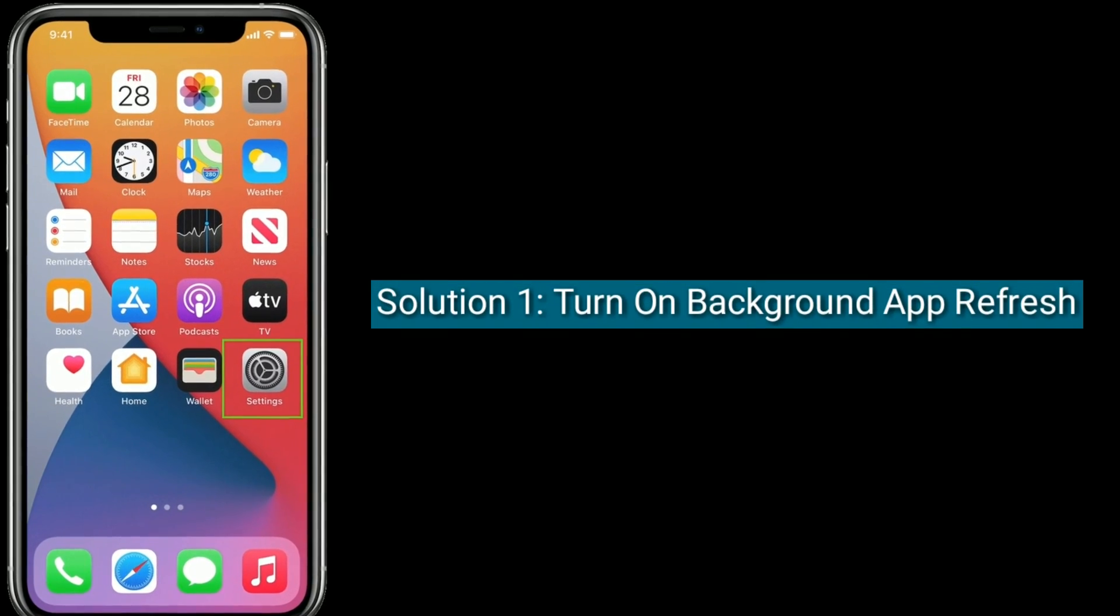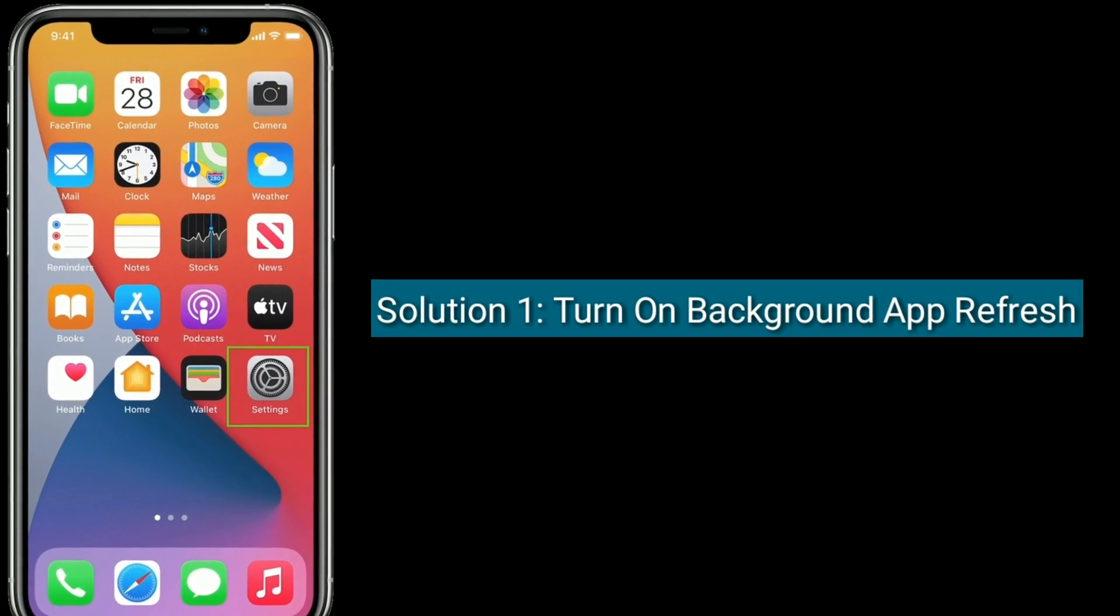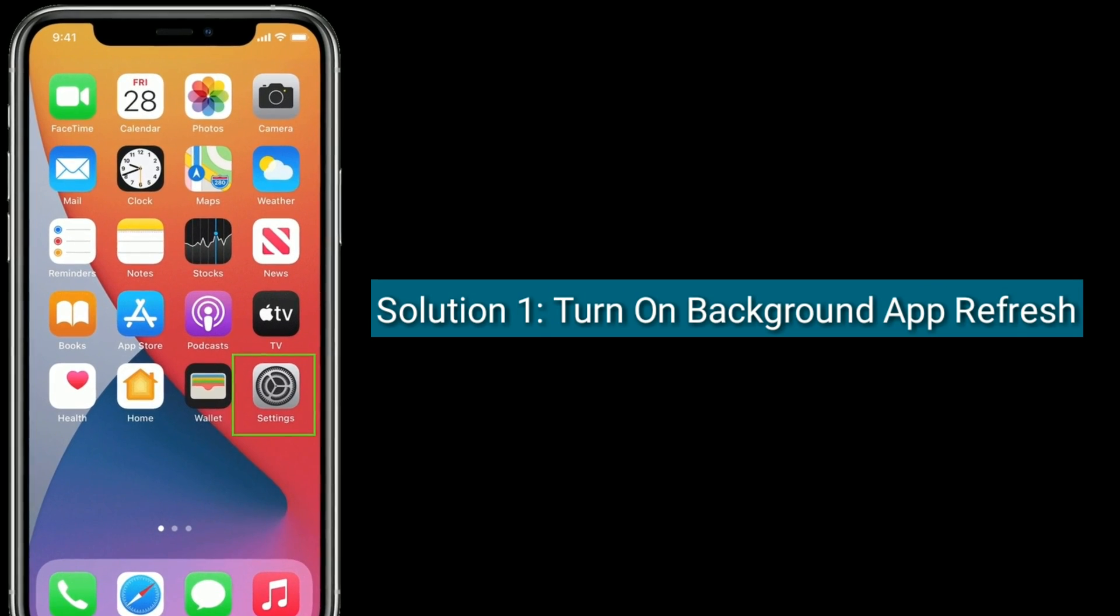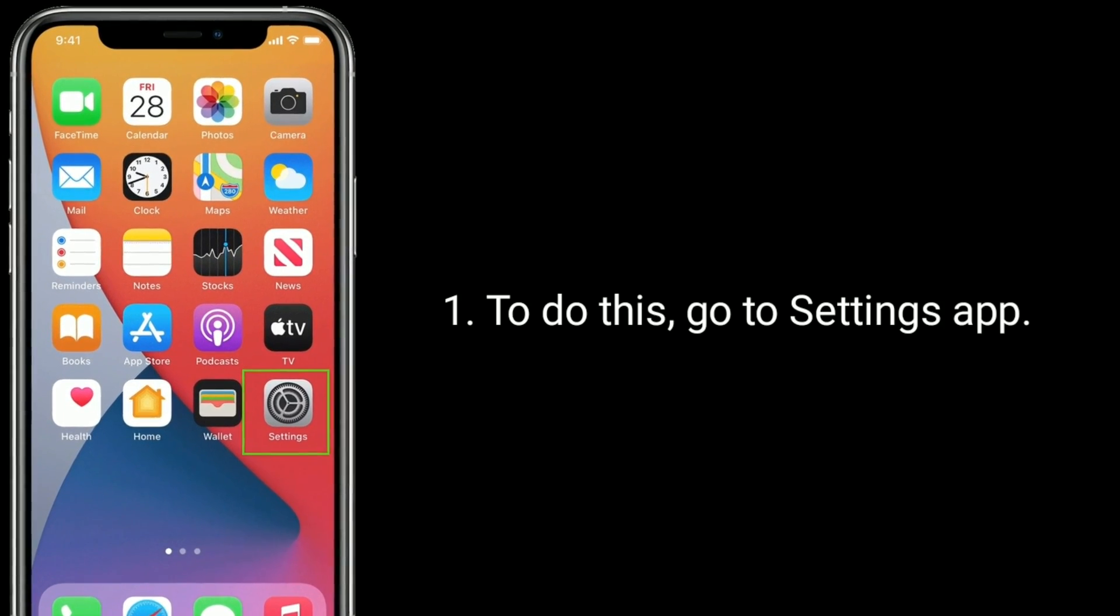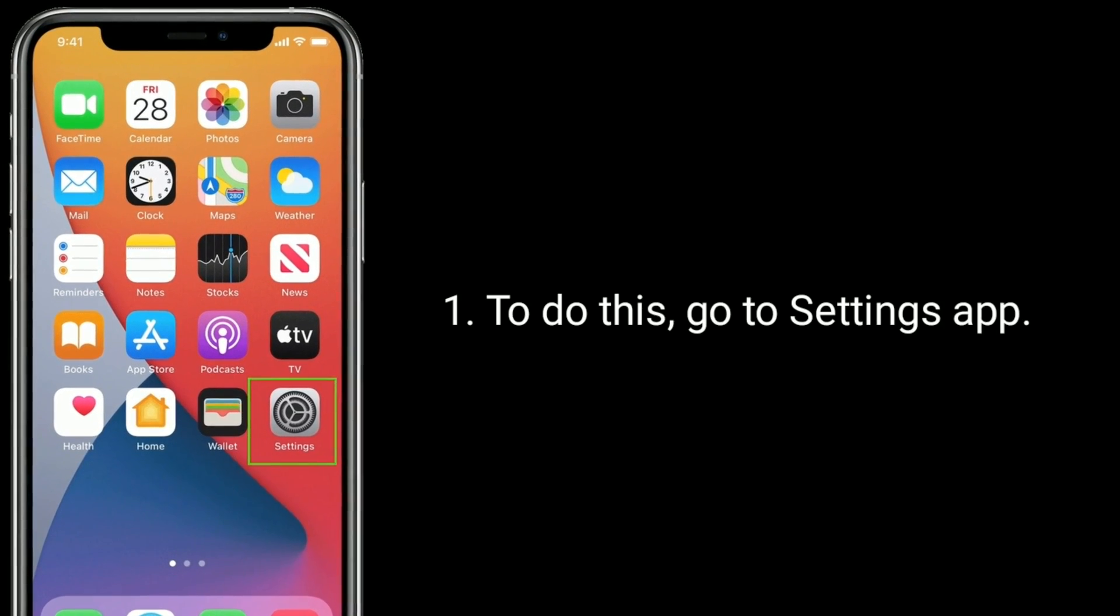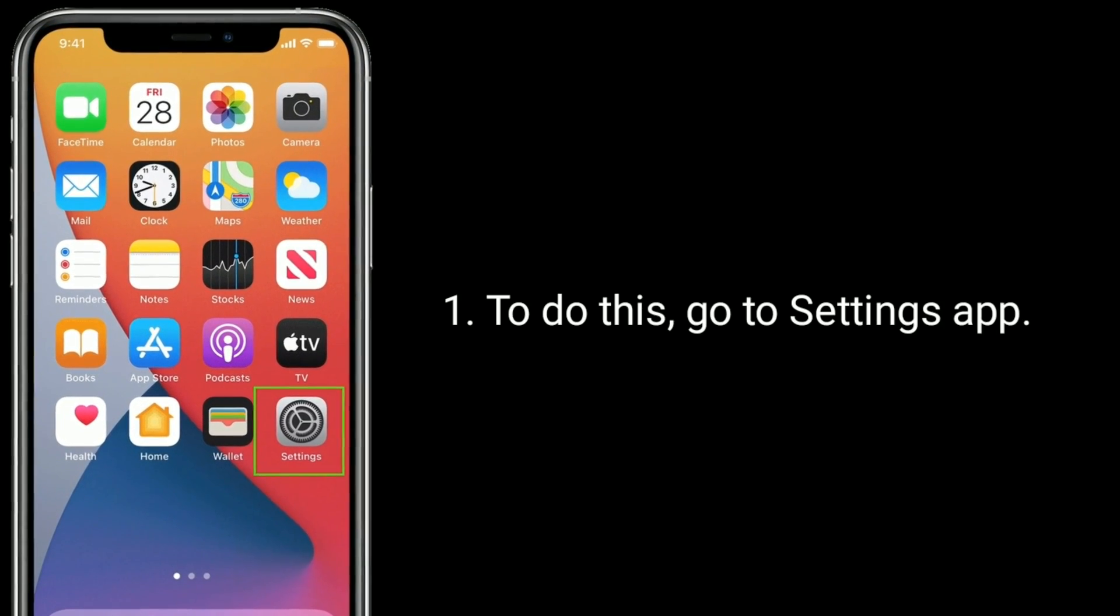Solution 1 is, turn on background app refresh. To do this, go to settings app.